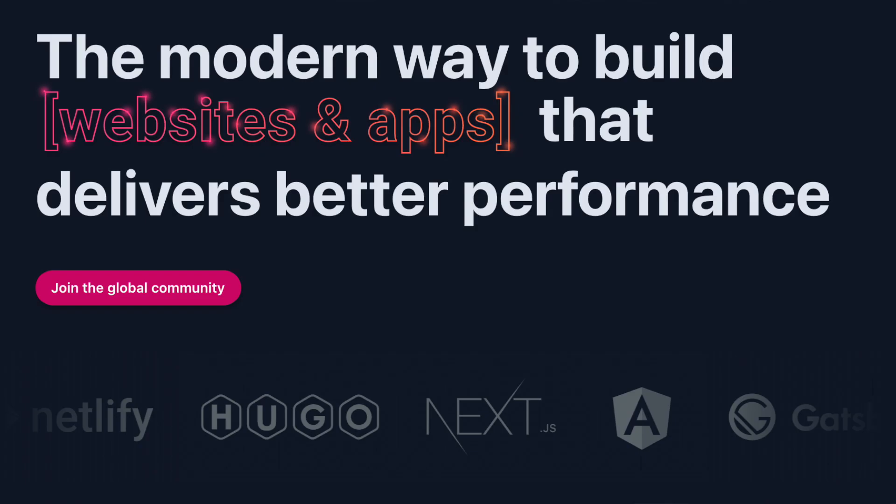One of the hardest parts of developing a Jamstack application is adding dynamic comments. When I was looking for a solution to this for my website, I came across Utterances, a comment solution for Jamstack websites.